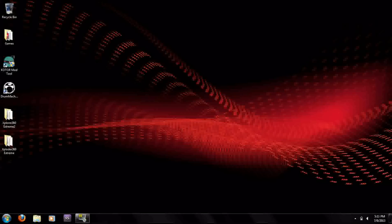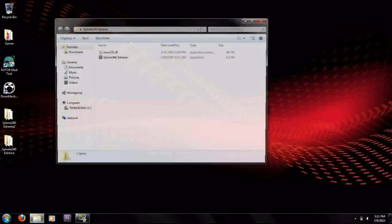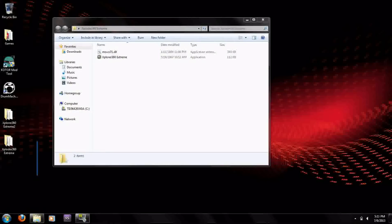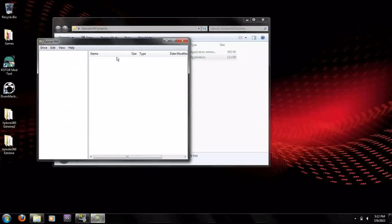Okay so now that you're on your computer what you're going to want to do is open up this Explorer 360 thing and you're going to want to open it up.